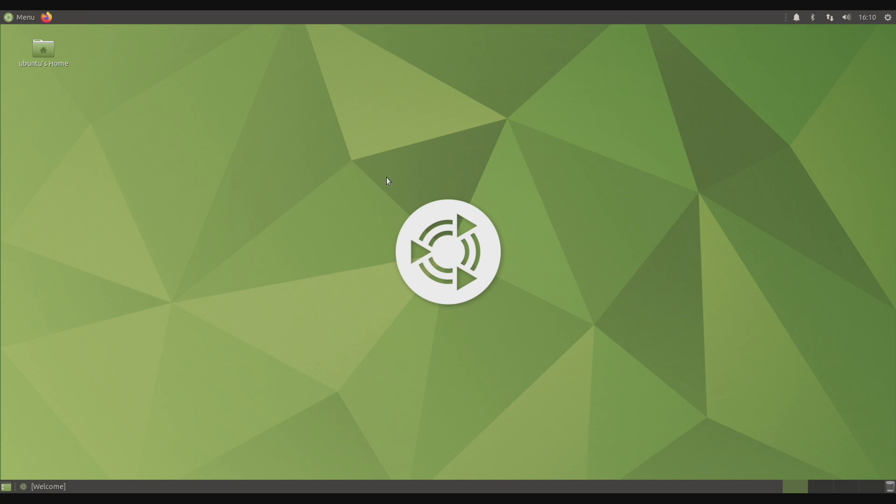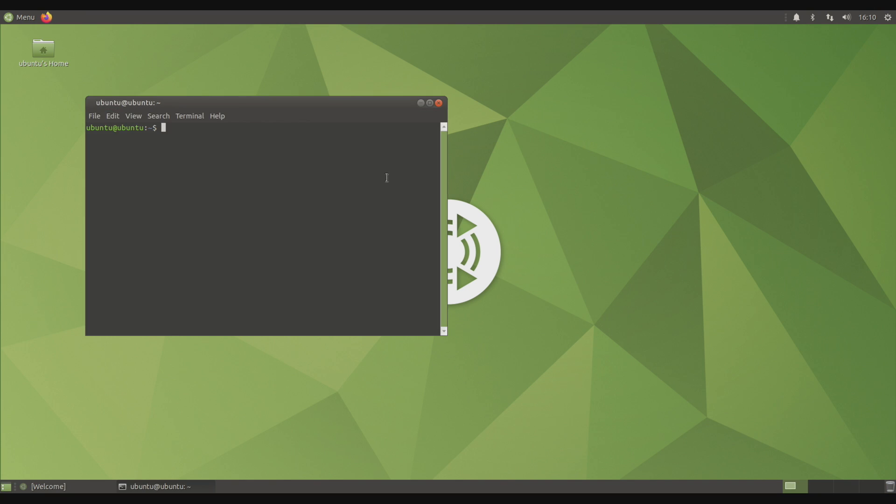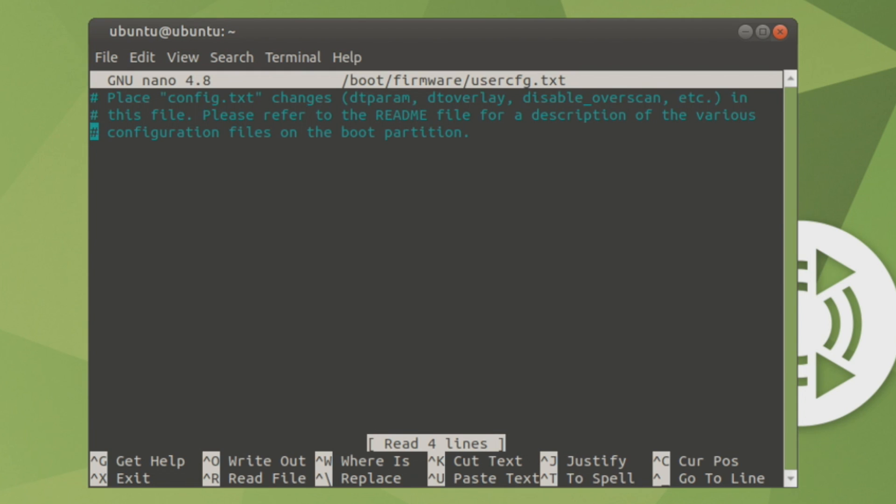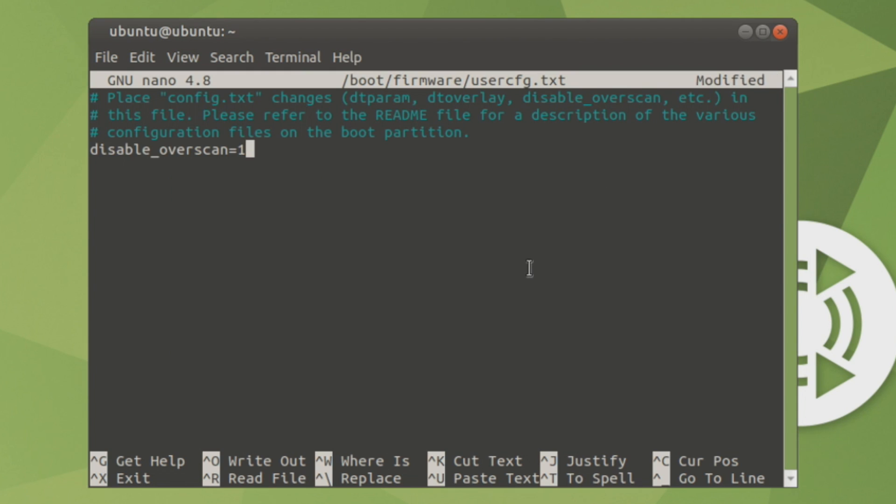We're going to open up Terminal, Control-Alt-T. And from here, we're going to type in sudo nano /boot/firmware/userconfig.txt. We're going to go down a few lines here. Disable overscan equals one.